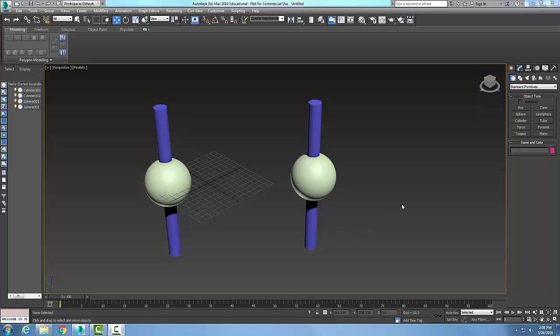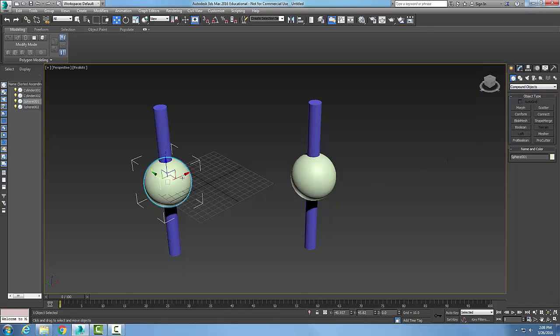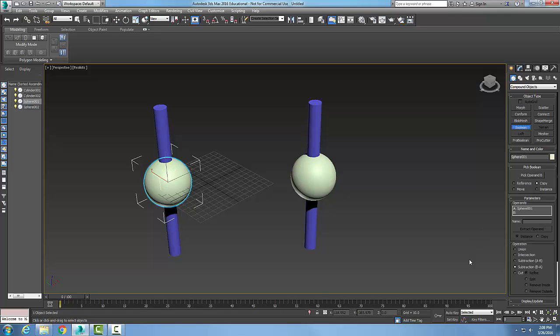And we're going to go to our compound objects. So I'm going to go to my command panel, go to create, go to geometry, and I'm going to go to compound objects. I'm going to pick on the sphere and then I'll pick Boolean.